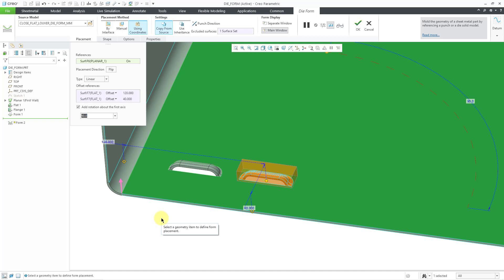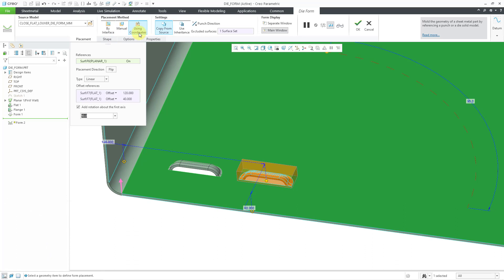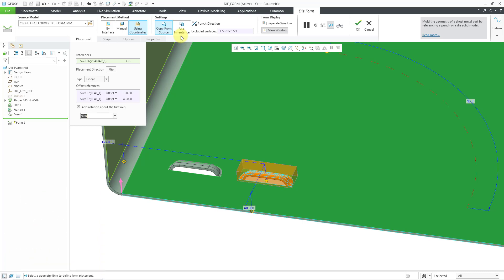If your form ends up intersecting with your sheet metal part, then your feature is going to fail. The dashboard has your different placement methods like by interface or manually. Here we're using coordinates with the offset coordinate system. You also have copy from source or use inheritance — I covered use inheritance in another video. You can use inheritance if you want to change the dimensions of the form from the reference model, such as making it taller or wider.